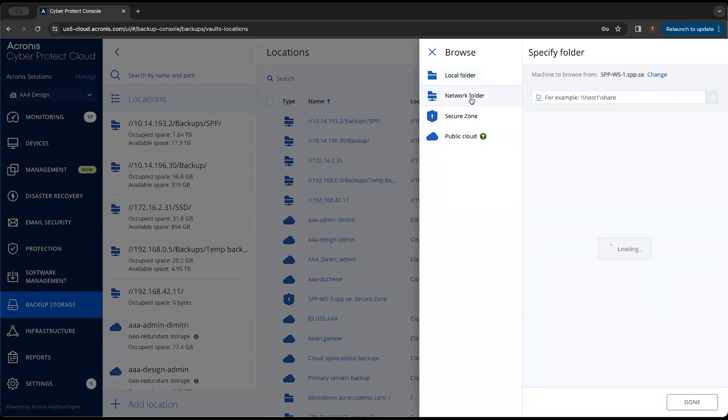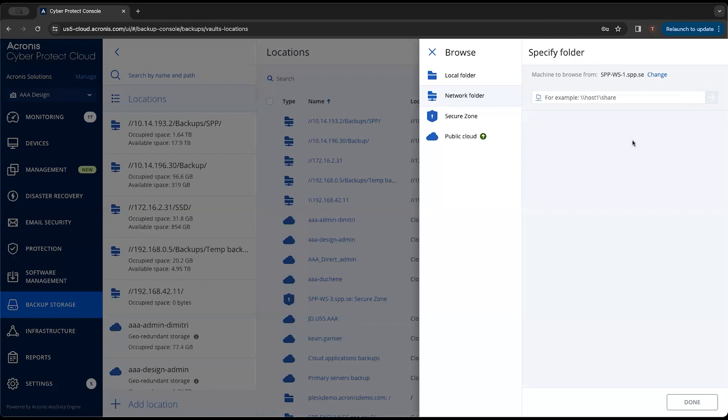If we want to do a network folder, we can type in that network folder NAS location. Hit the arrow here and it'll confirm that connection. Most likely, you'll have to type in the credentials for that storage location as well.